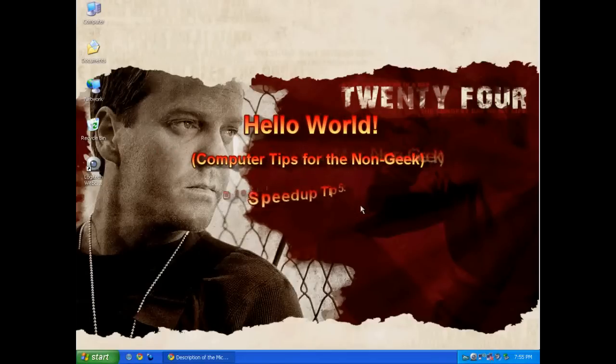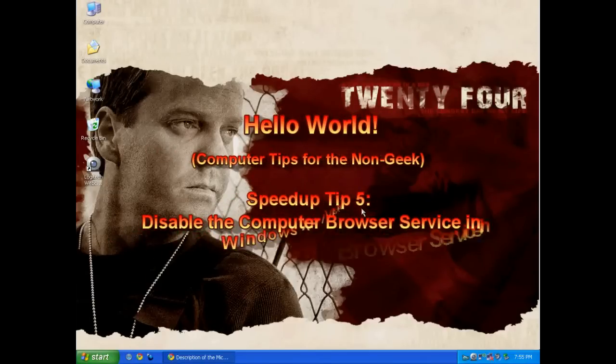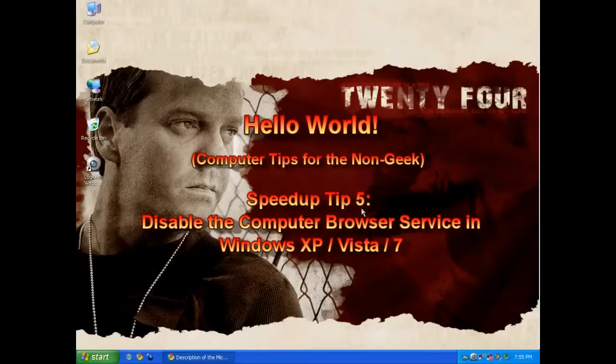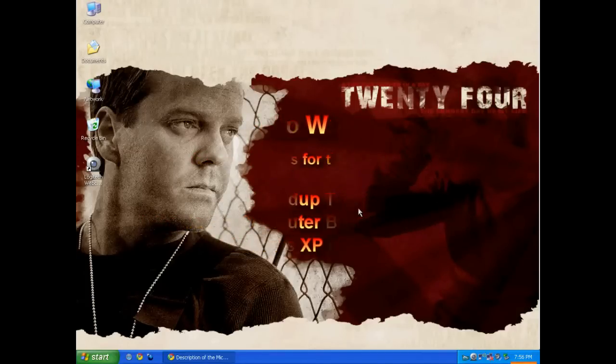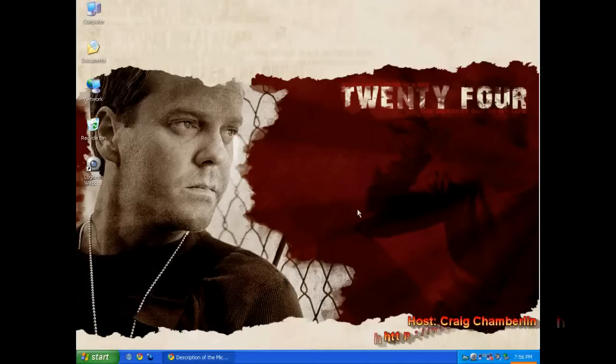Hello World! TechnoSleuth Craig Chamberlain here. We are discussing Speed Tip 5 today in the Hello World series, and we're going to go over what's called the browser service in Windows XP.